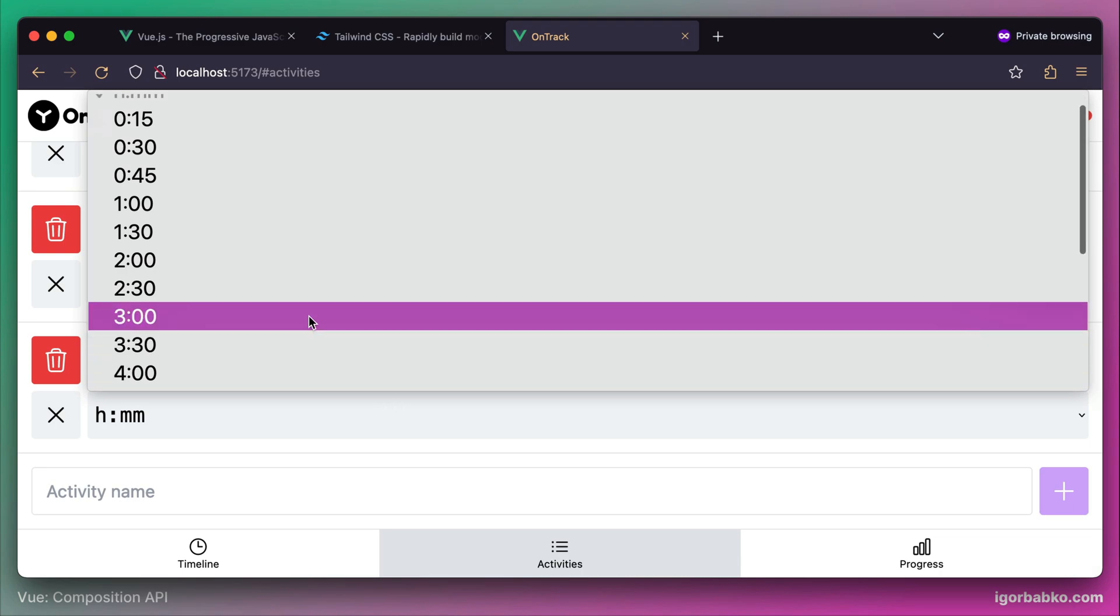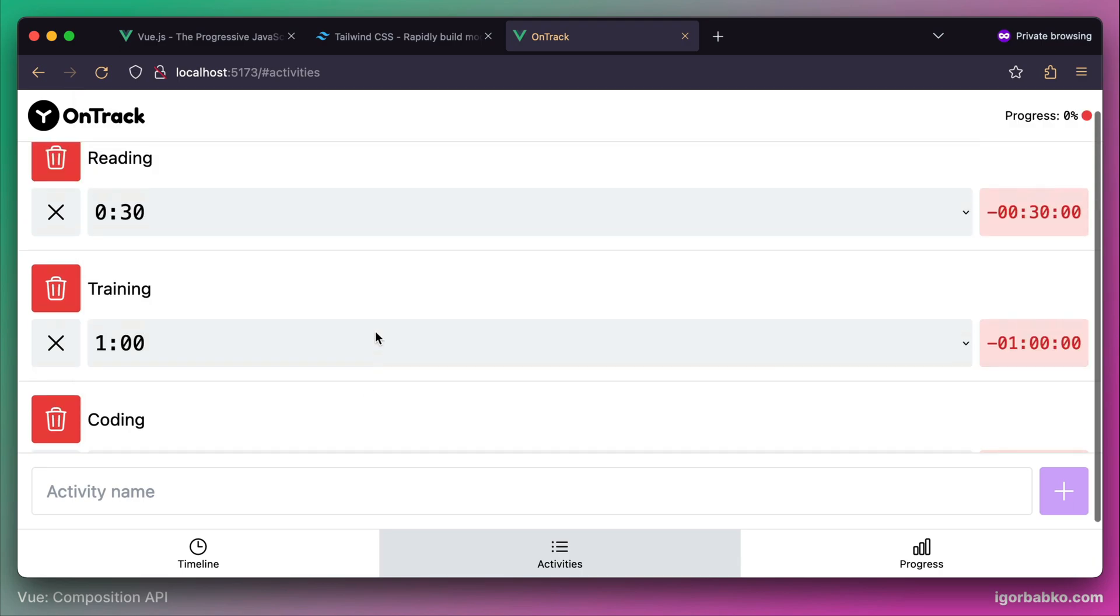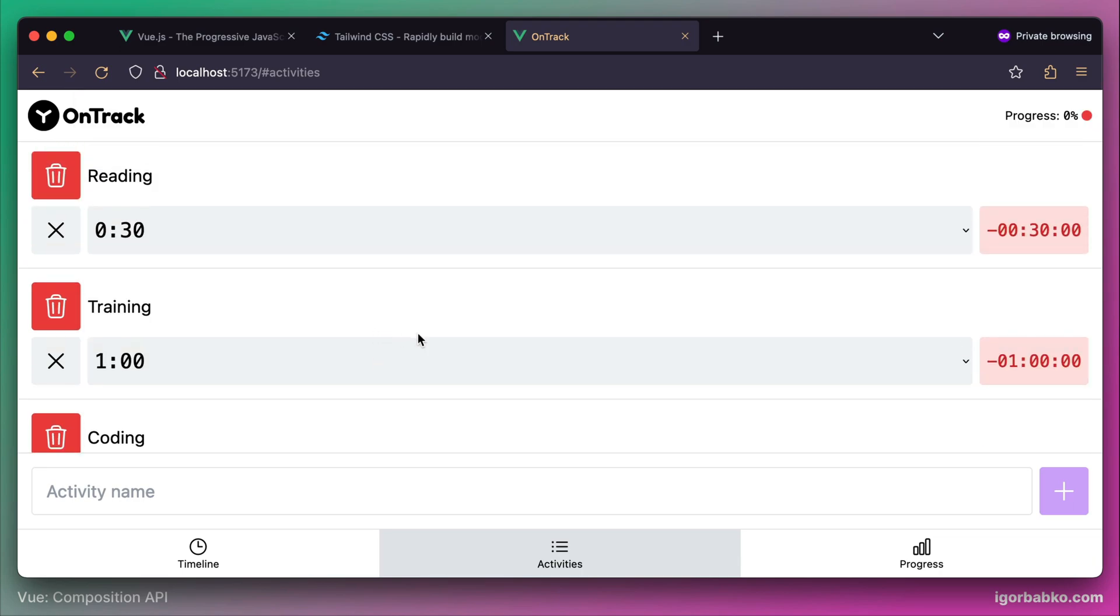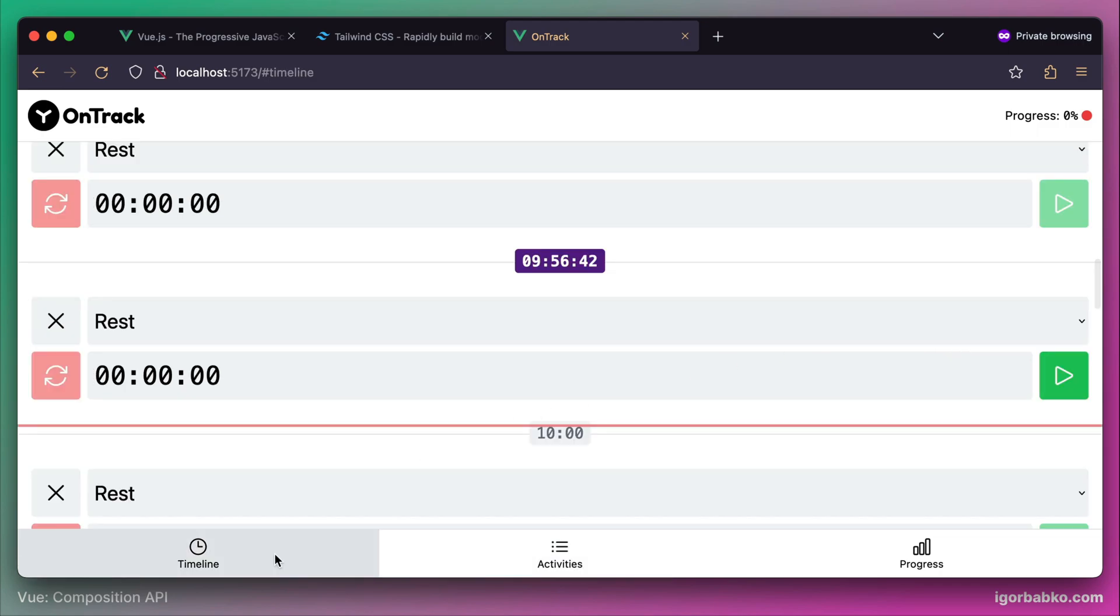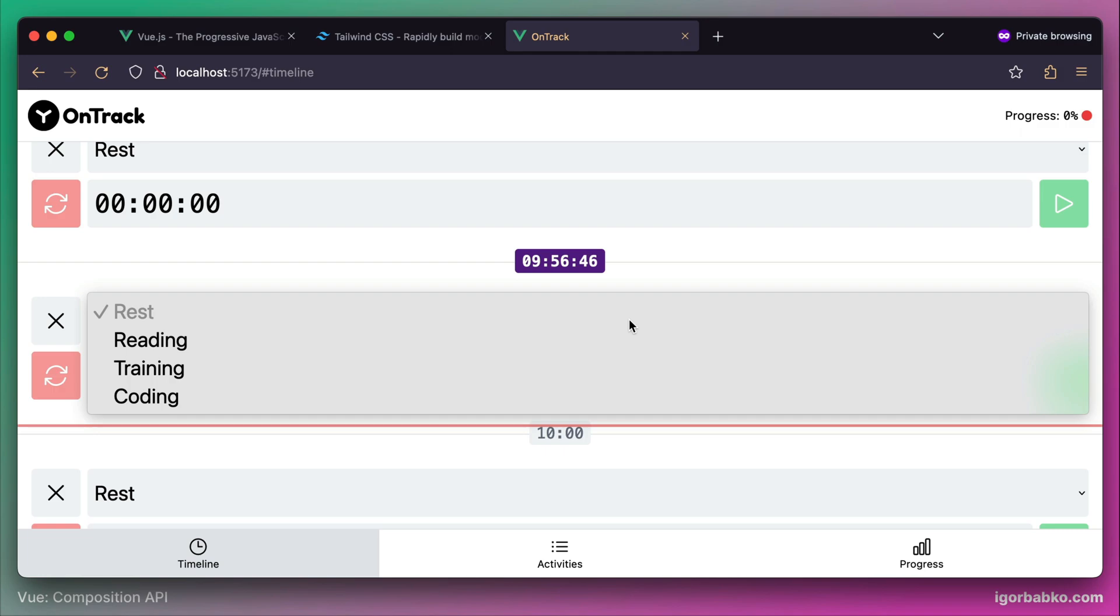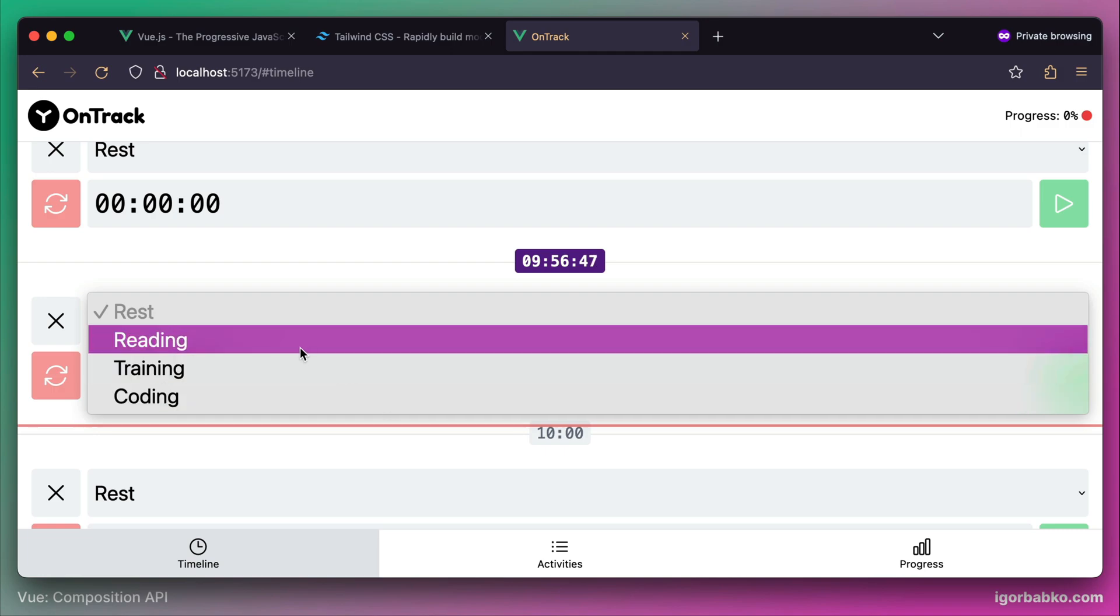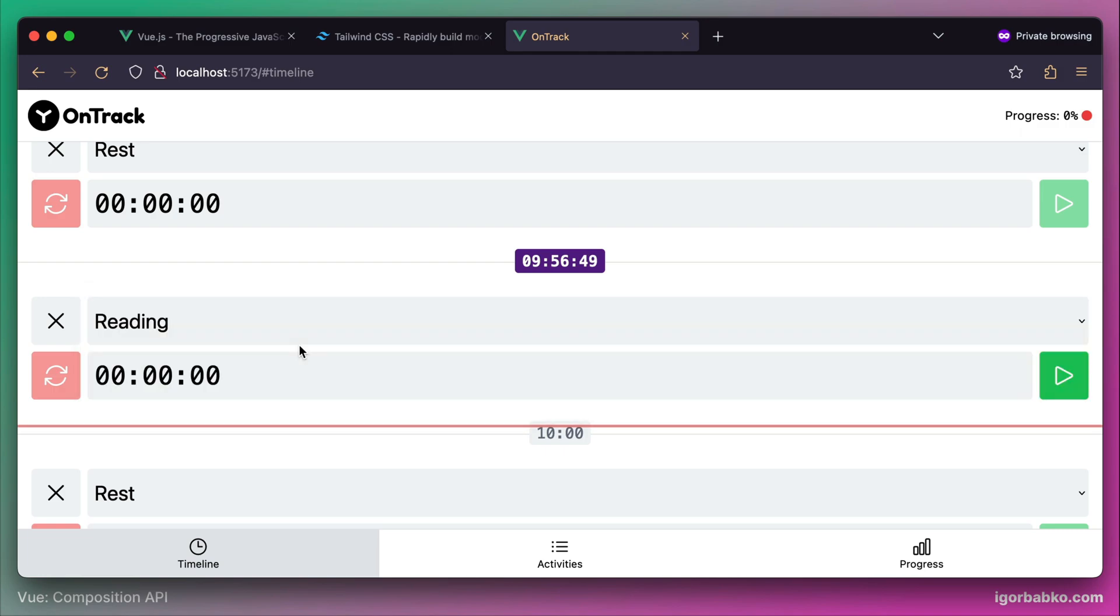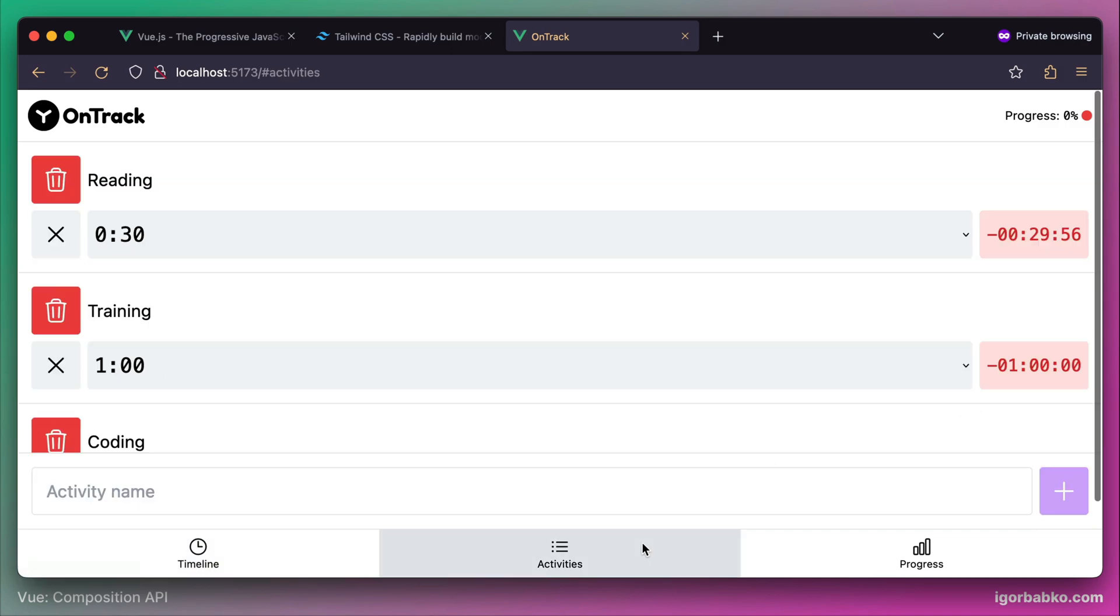From the timeline screen I can choose any activity that I just added in the activities tab, and then start the stopwatch, which is going to track the time for that particular activity. This time will be synced automatically with all three tabs at the bottom. When we switch to the second tab we can see the time for the reading activity is going down.